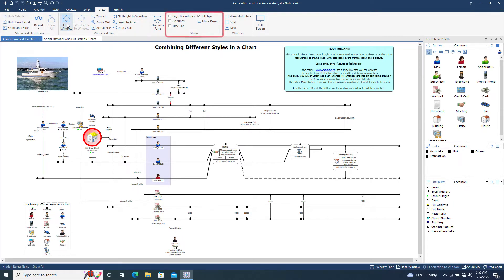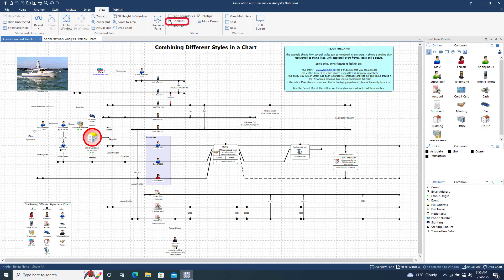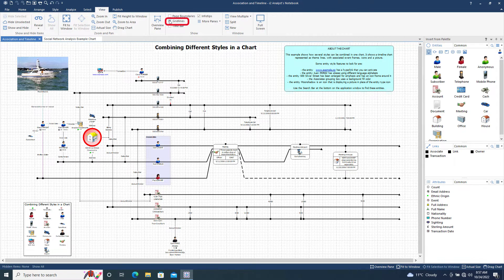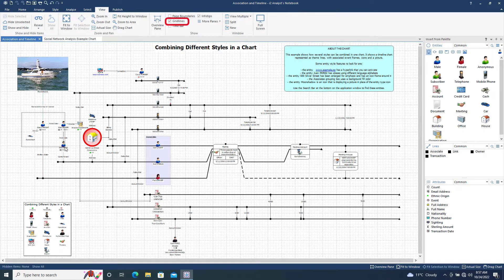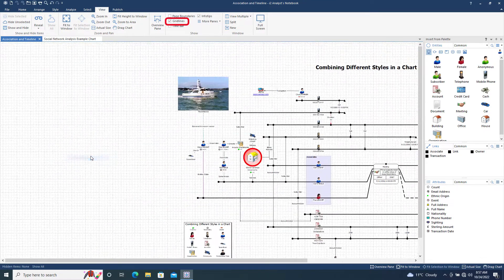We will now move on to the Show Area of the toolbar. The Grid Lines tool adds grid line markers onto the chart surface. These can be used to help align chart items during chart creation.